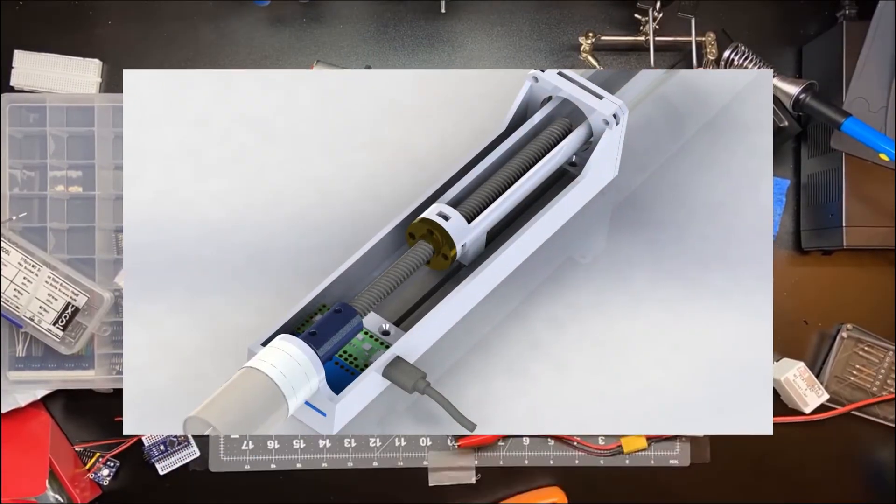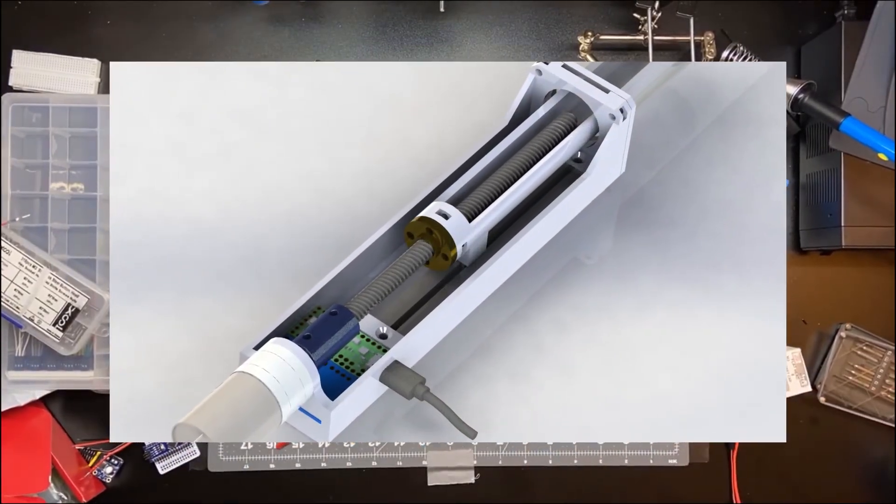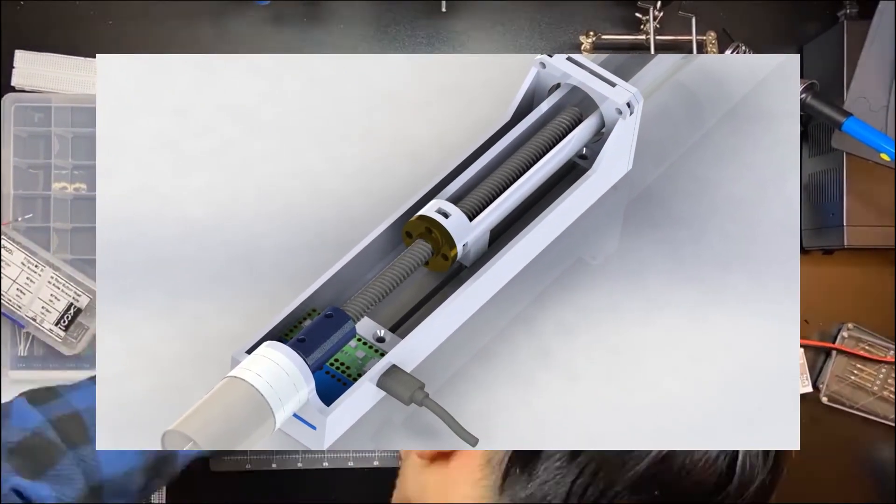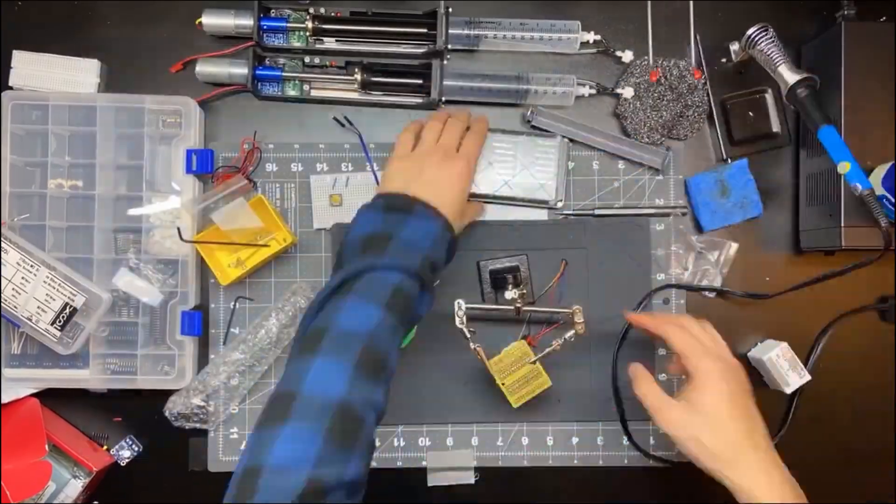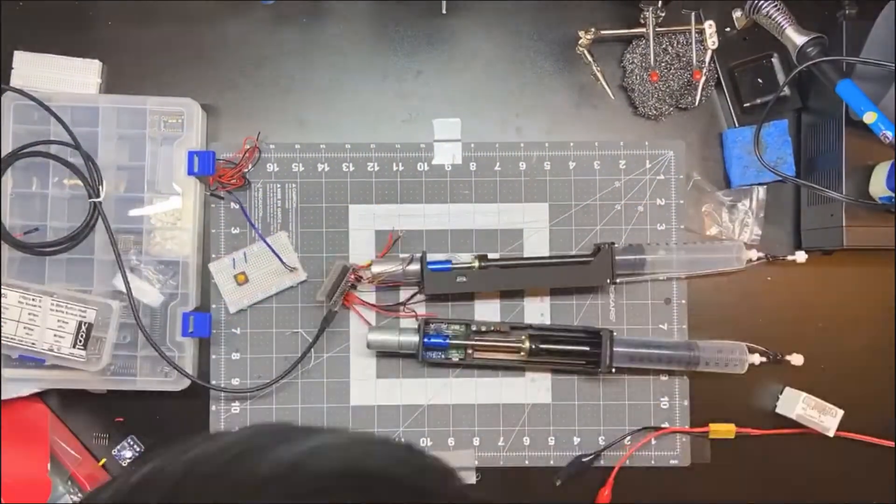In the final version, I also designed a custom PCB board to fit all the electronics inside the 3D printed base.